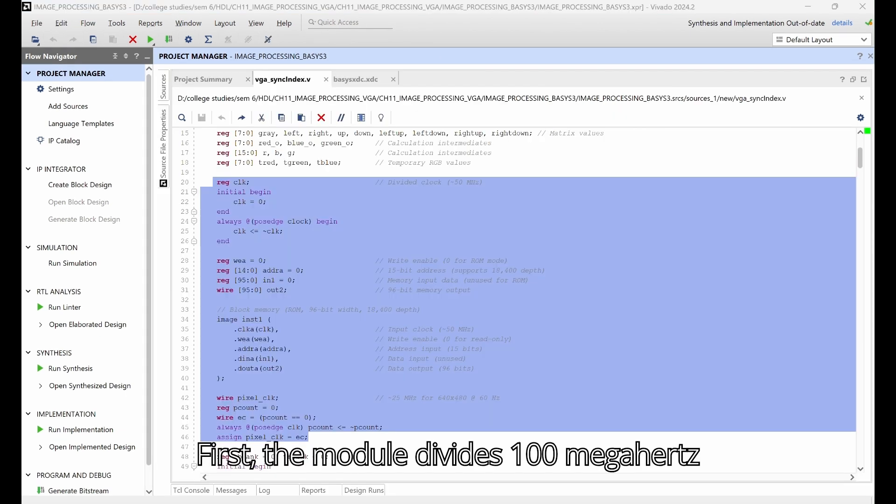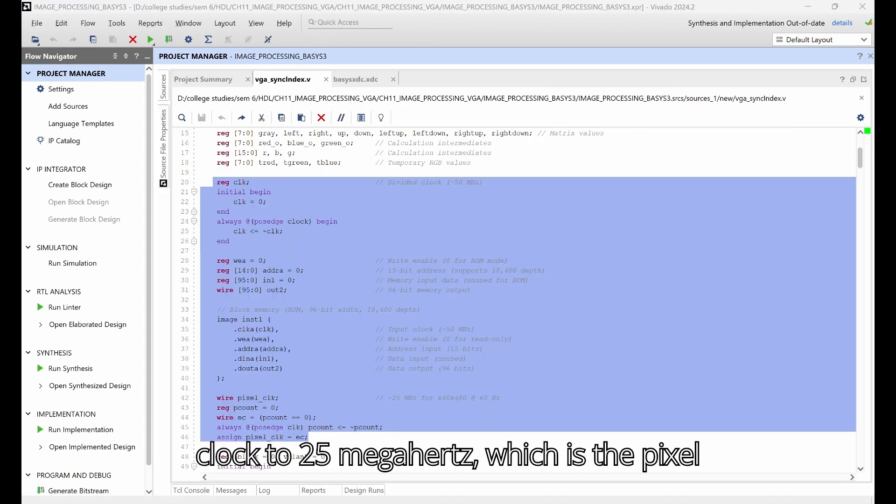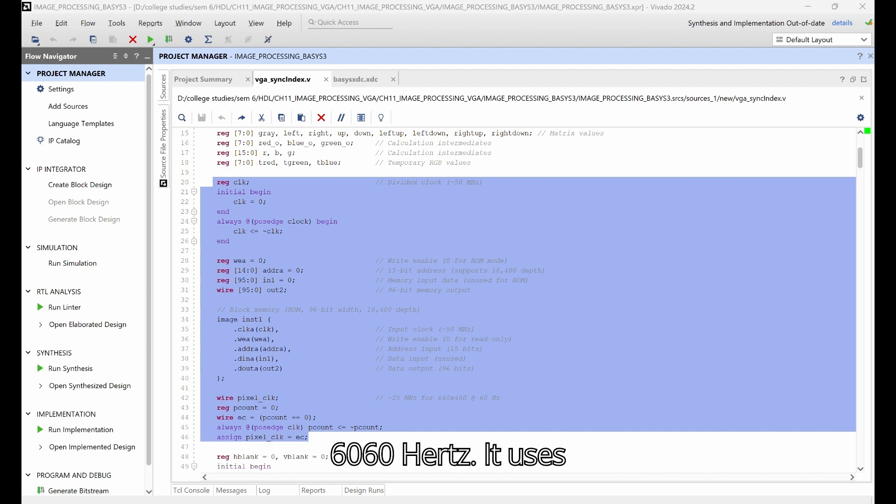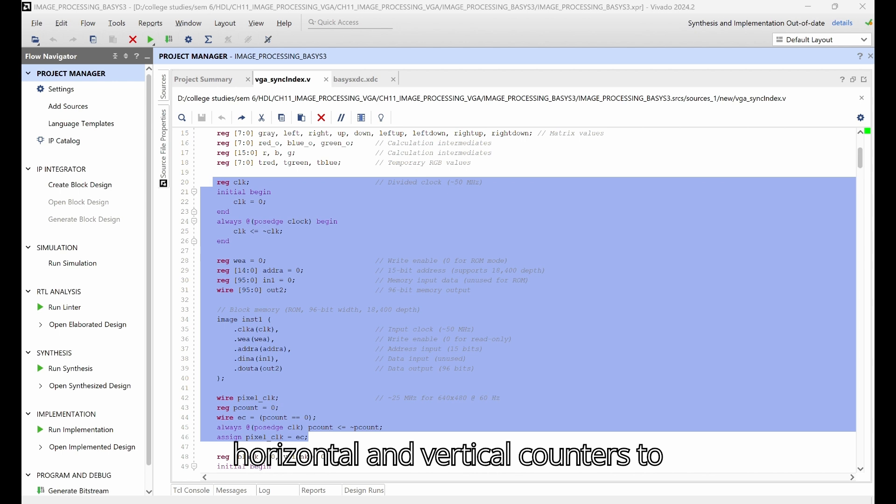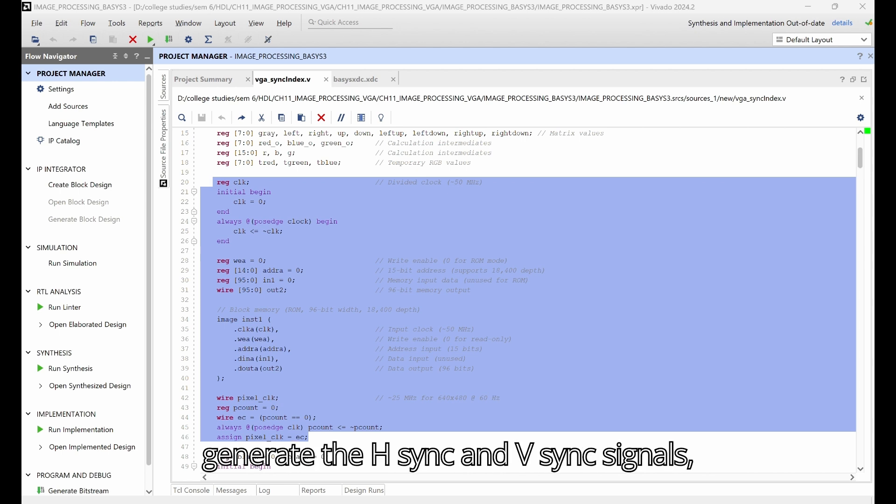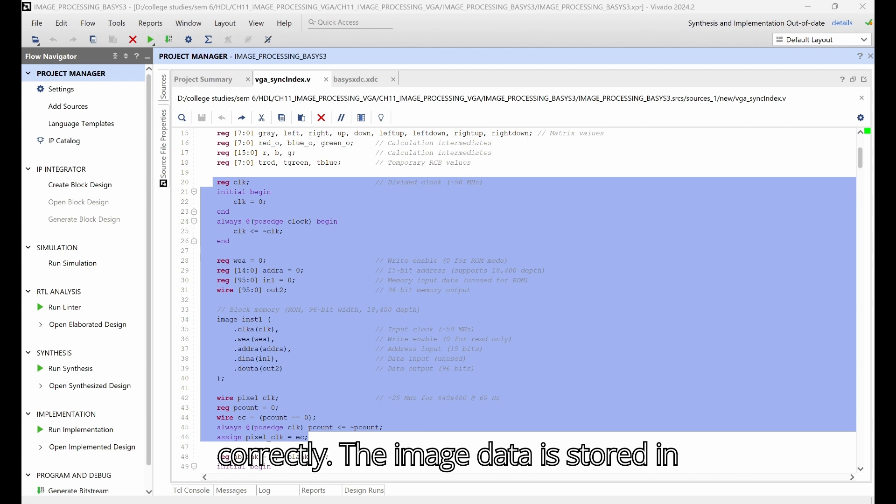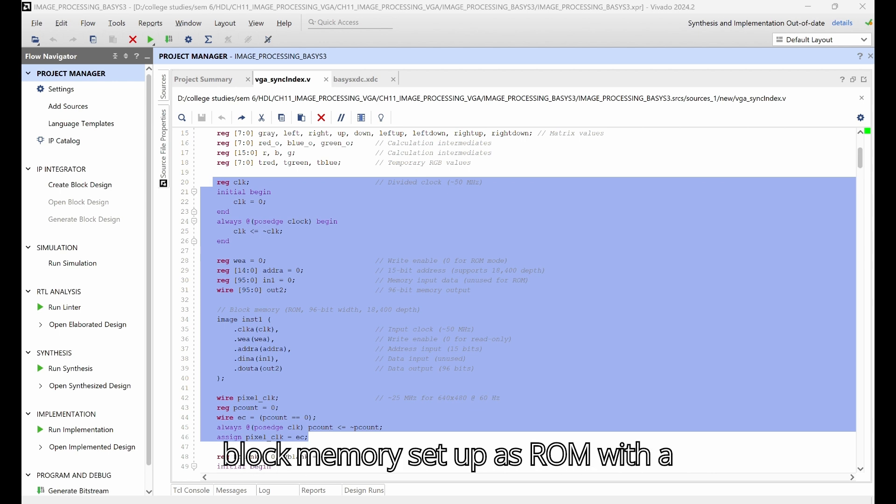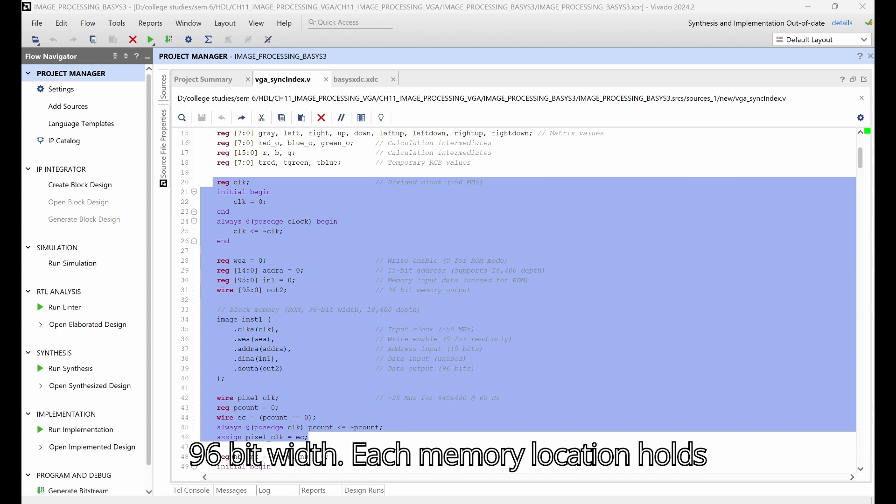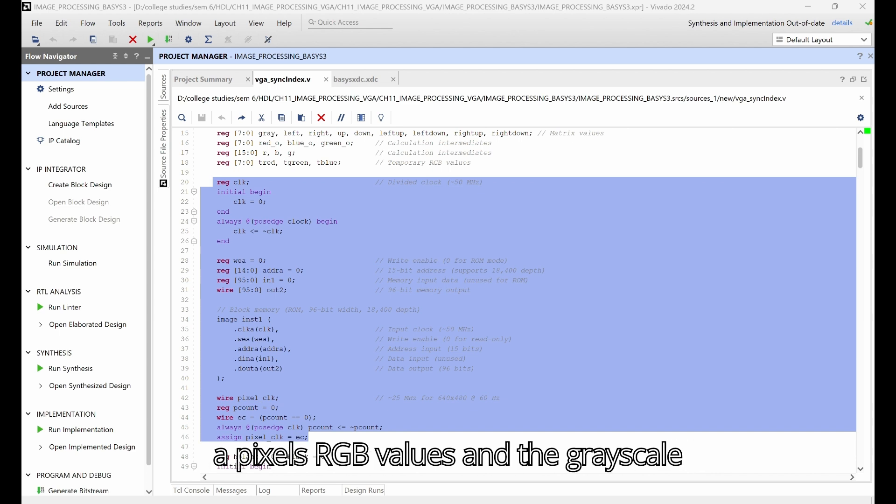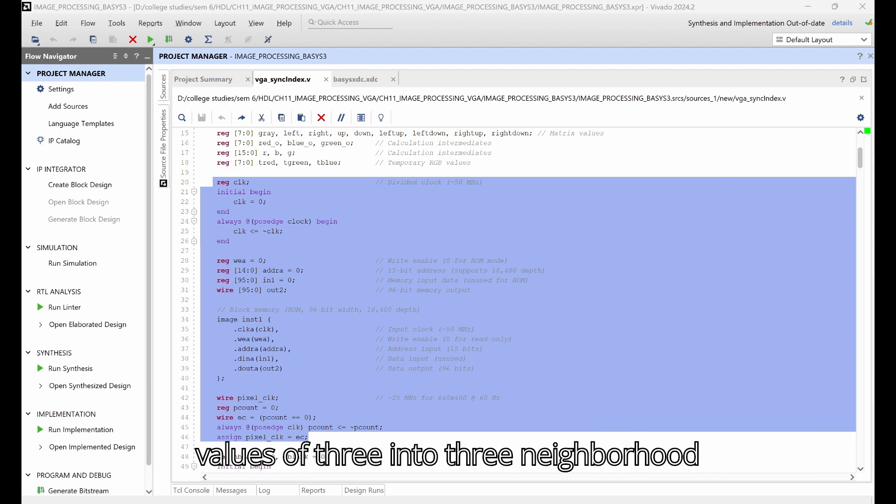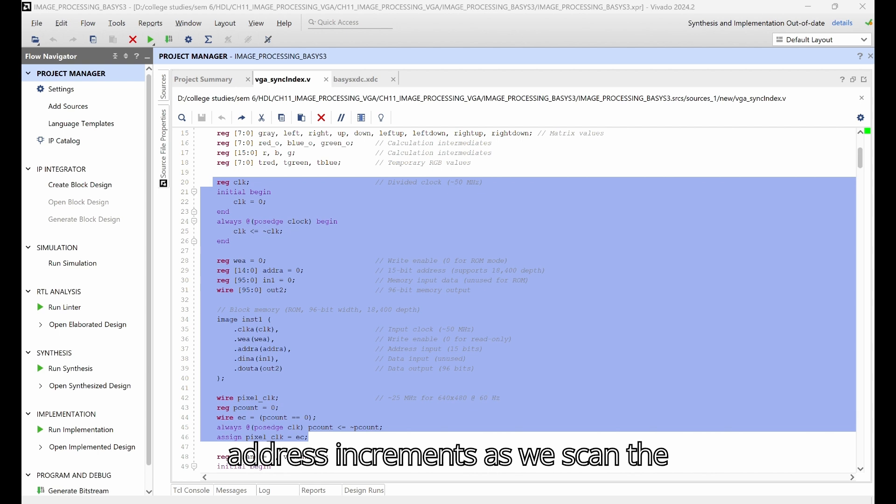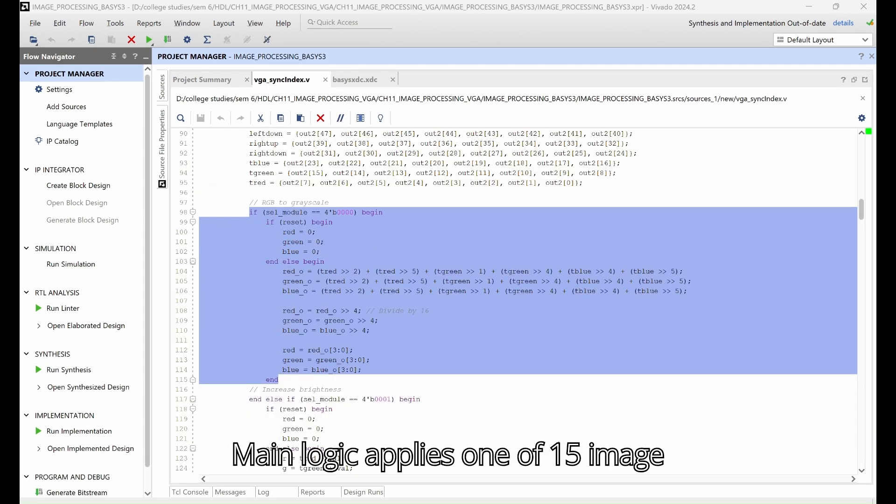First, the module divides the 100 megahertz clock to 25 megahertz, which is the pixel clock for the 640x480 VGA display at 60 hertz. It uses horizontal and vertical counters to generate the hsync and vsync signals, ensuring the image is displayed correctly. The image data is stored in block memory set up as ROM with a depth of 18,400 and a 96-bit width. Each memory location holds a pixel's RGB values and the grayscale values of a 3x3 neighborhood loaded from the flower.coe file. The address increments as we scan the display.